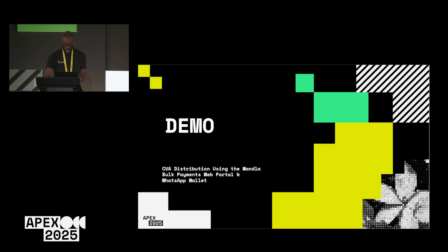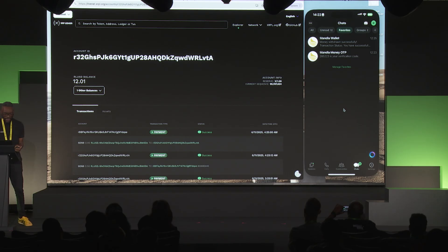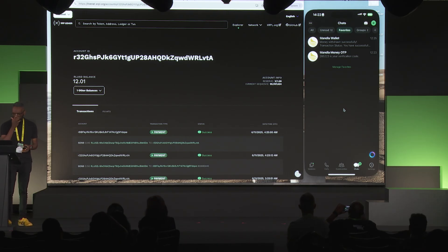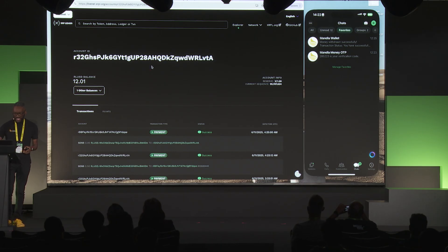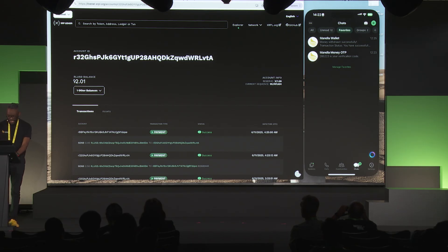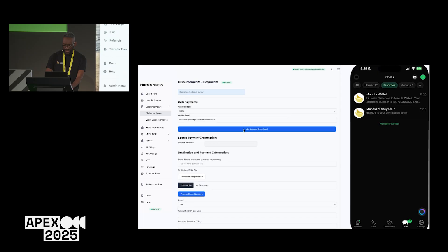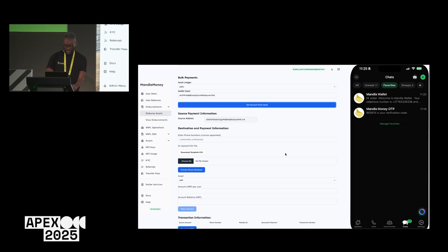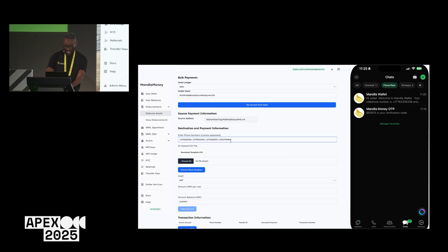Fingers crossed the demo gods are looking kindly on us. For the demo, I have an account that already has some RLUSD — about 12 US dollars. I'll come into the web interface, say I want to disperse some assets, and enter in the seed for the wallet to log in. Once logged in, I'll select some cell numbers to make payments to. I've entered in the cell numbers I want to make payments to.